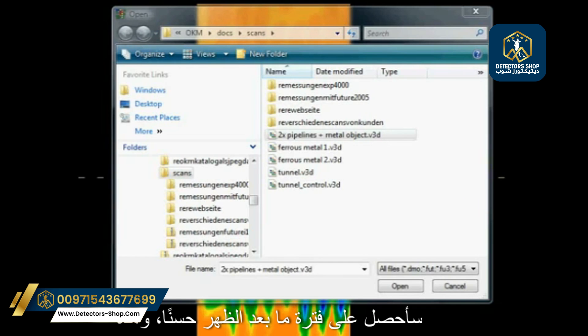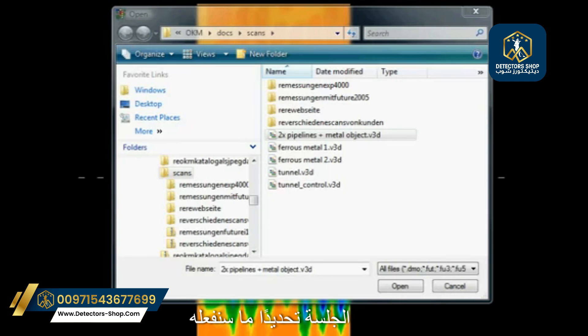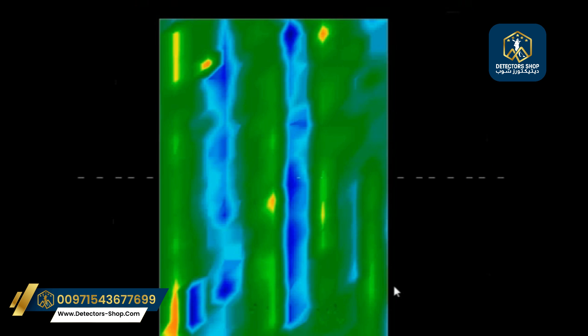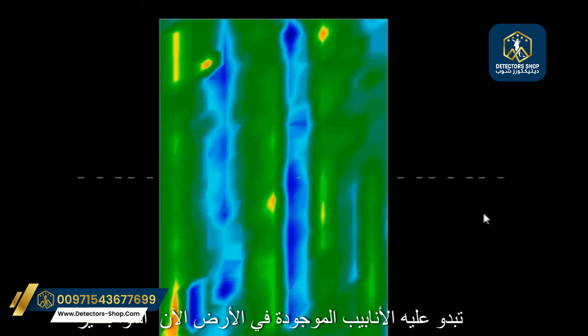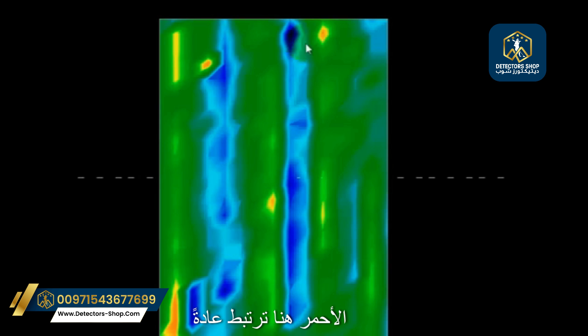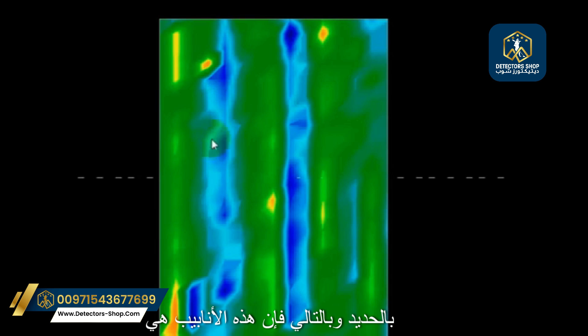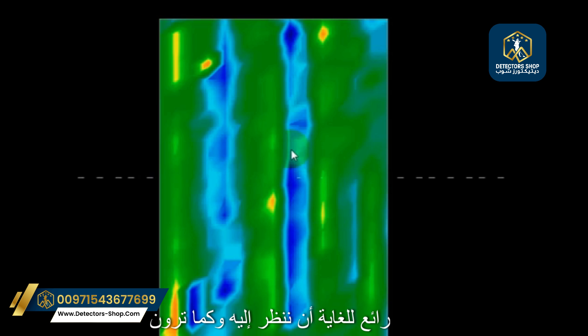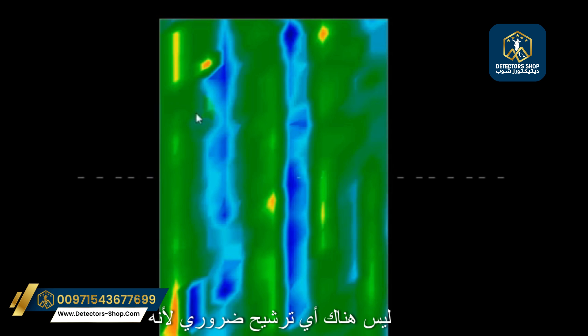Good afternoon. In this session we're going to do some identification of targets, starting with a beautiful prime example of what pipes in the ground look like. These pipes were scanned below concrete. As you can see, there is no ferrous identifier or signature — the little red pieces here are typically associated with ferrous — so these are non-ferrous pipes, either PVC or HDPE. A test target like this is absolutely wonderful to look at, and as you can see, there's no necessary filtration.